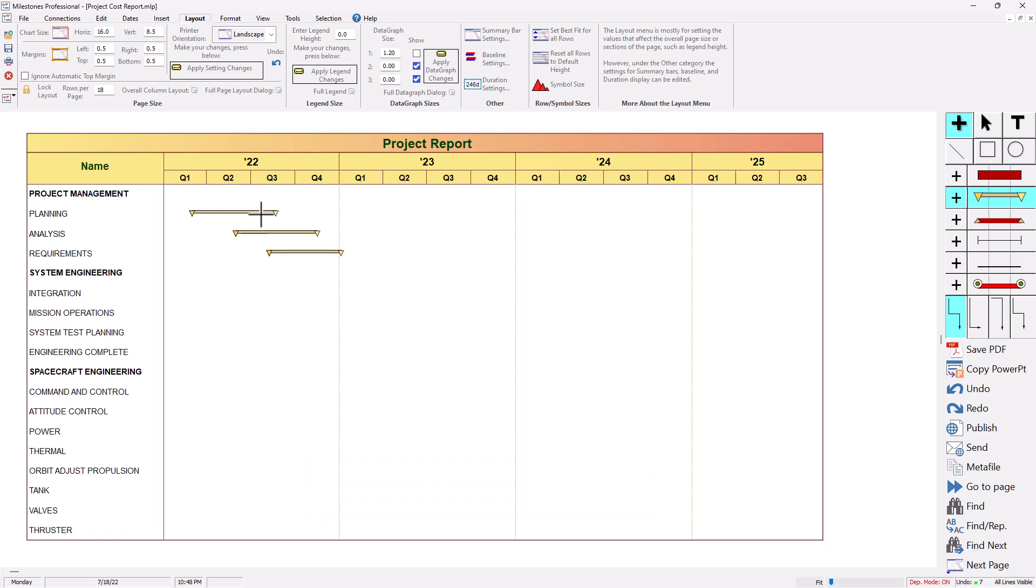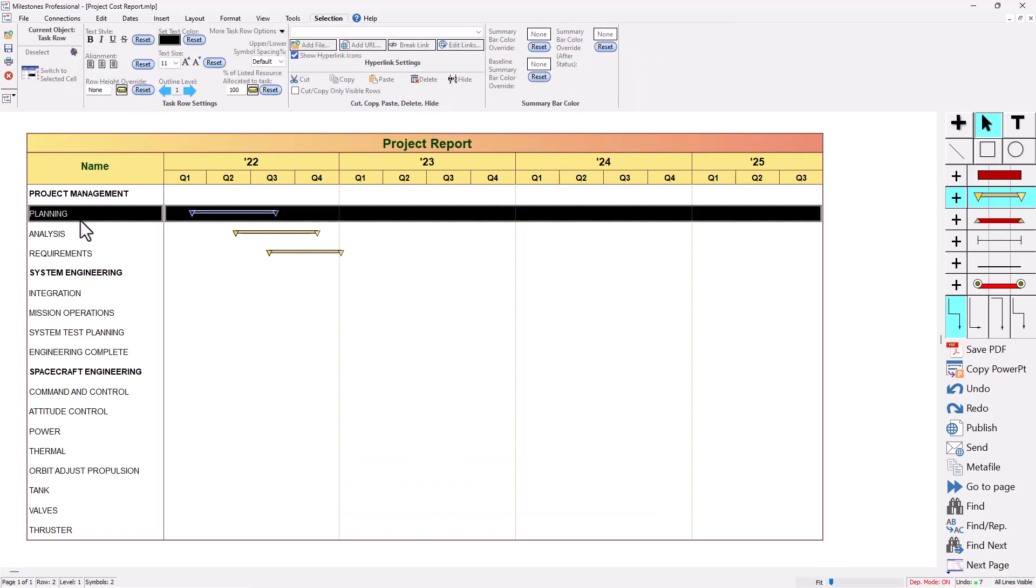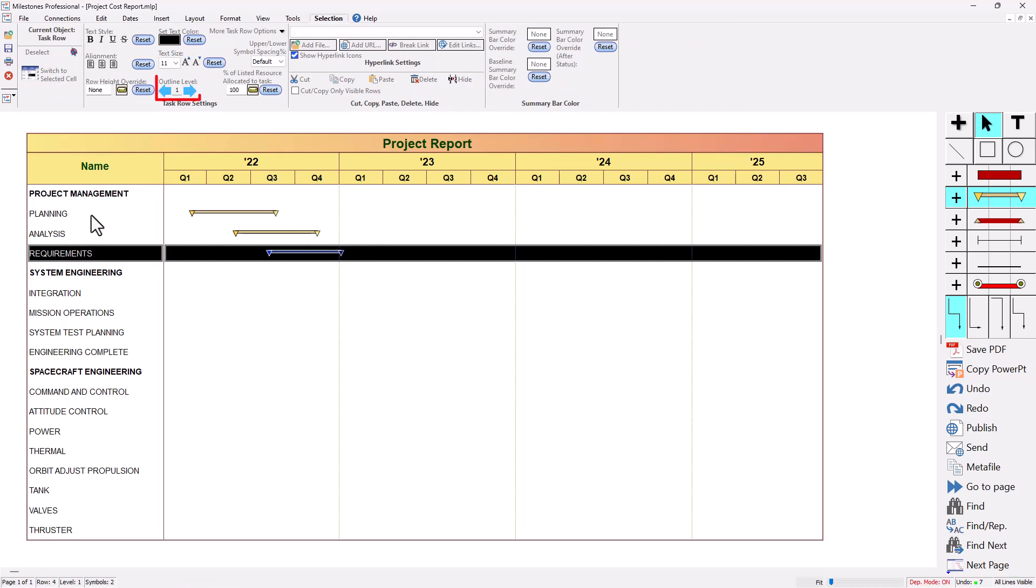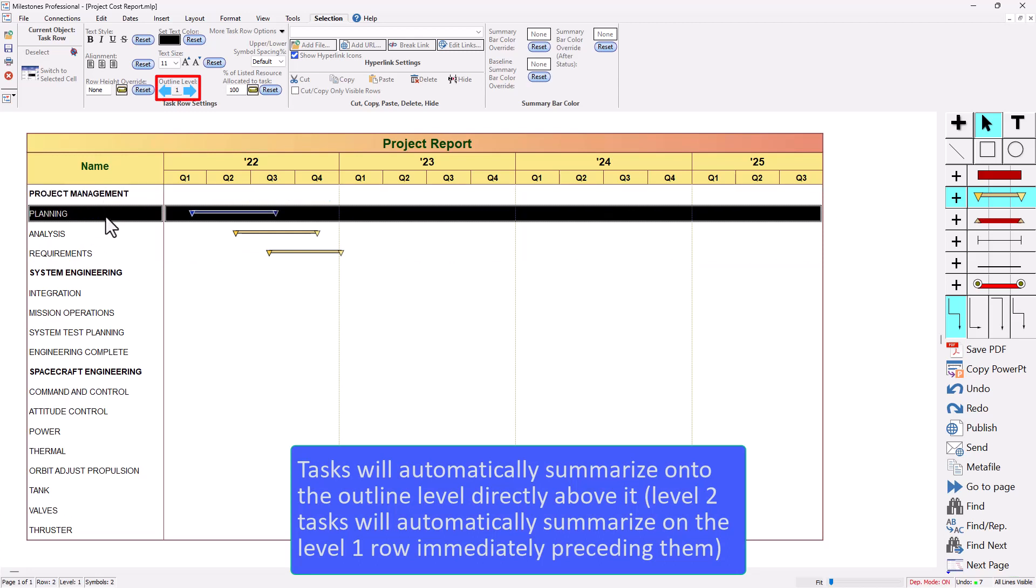So let's say these are my three subtasks. Right now if I click on the arrow tool I can click on these rows and I'll see that they are actually set to be outline level one. So this upper level task is also outline level one. So we need to indent these tasks using the outline level button.